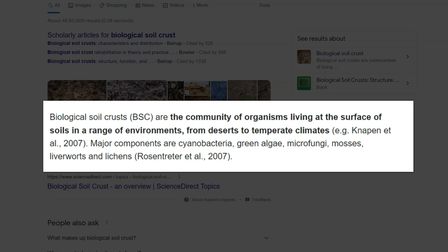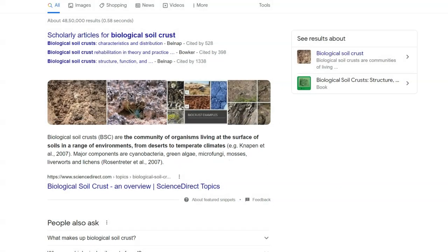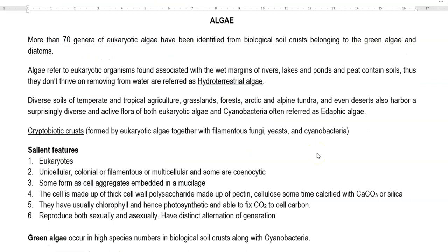The organisms commonly found in this biological soil crust include cyanobacteria, green algae, micro fungi, mosses and liverworts. These algae refer to eukaryotic organisms found associated with the wet margins of rivers, lakes, ponds and peat-containing soils. They do not thrive when removed from the water, so such algae are technically referred to as hydro-terrestrial algae.